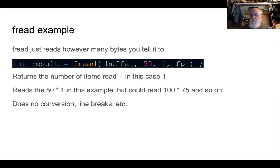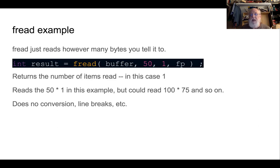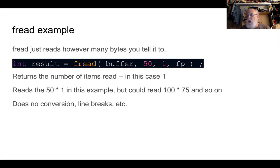If you make that value larger than 1, so you make it 2, fread would read 50 bytes two times, a total of 100 bytes. So it's kind of like it has a little loop built in. You tell it how big each chunk is and how many chunks you want.